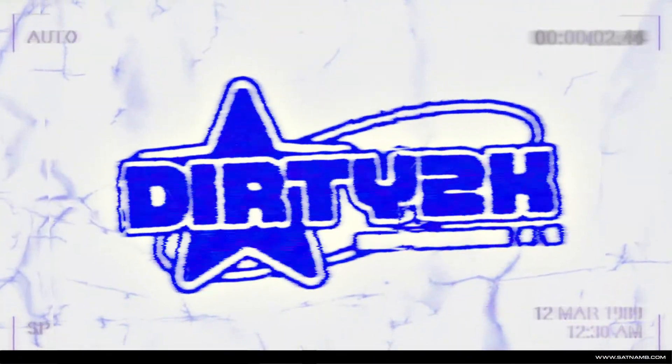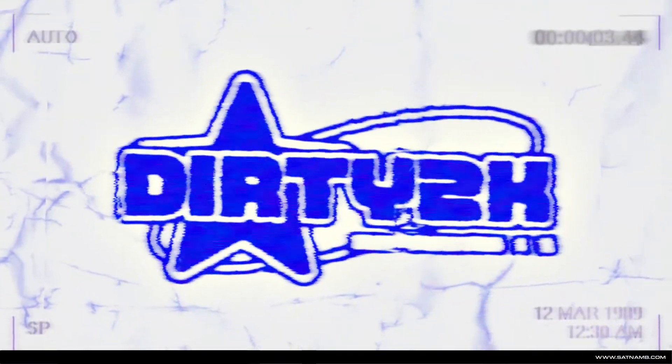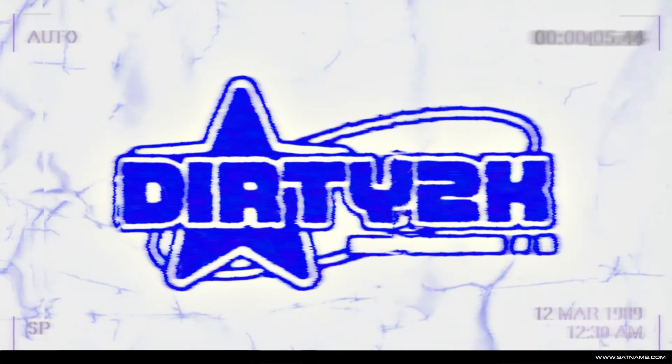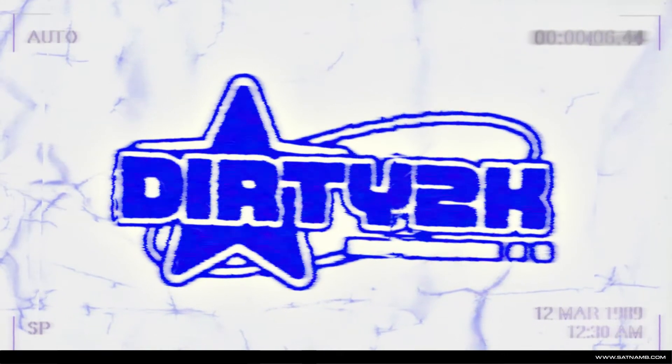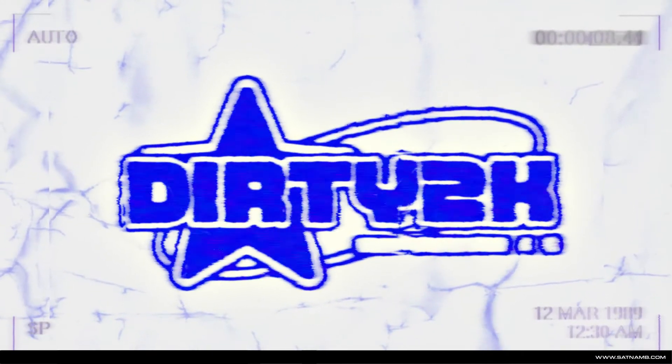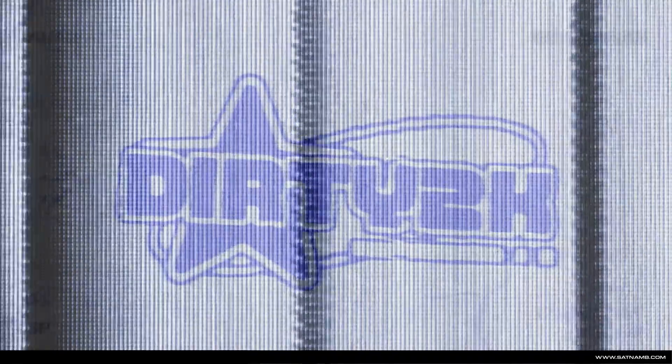Welcome back to my channel. I'm SatnanB. Today we're going to be looking at how to create a distressed Y2K inspired logo within Photoshop and Illustrator. Let's begin.